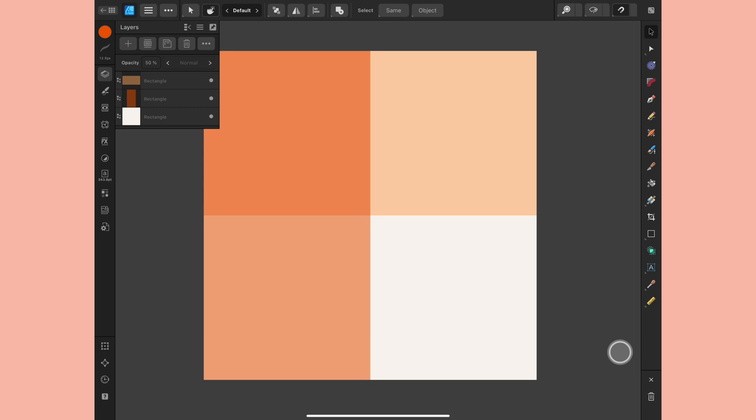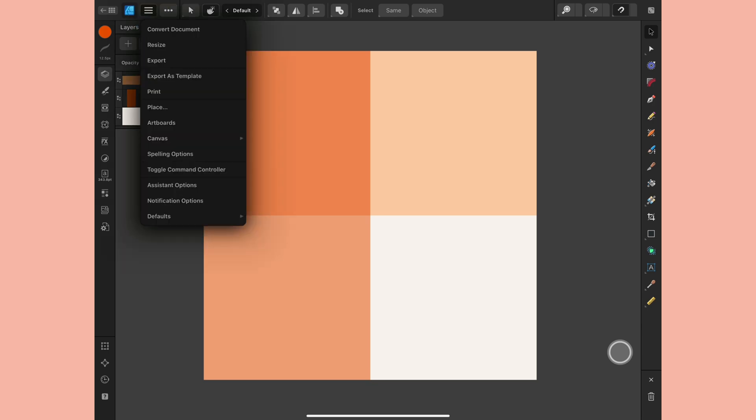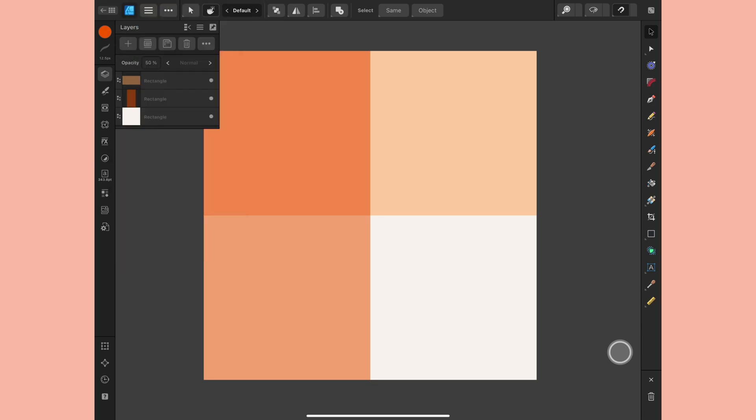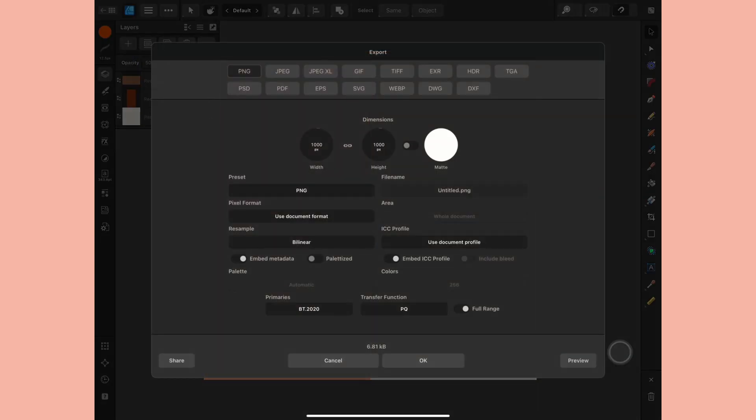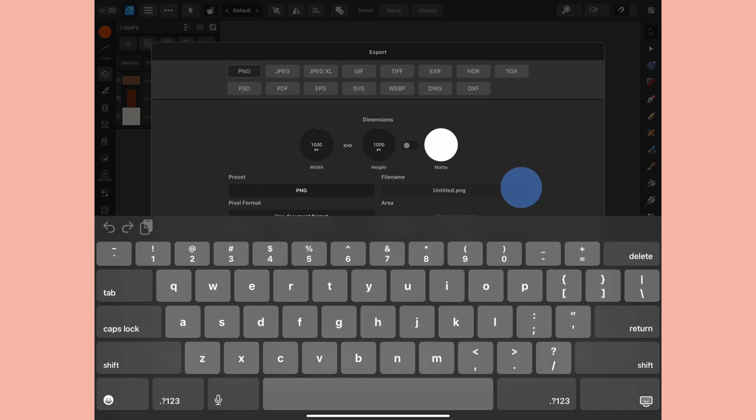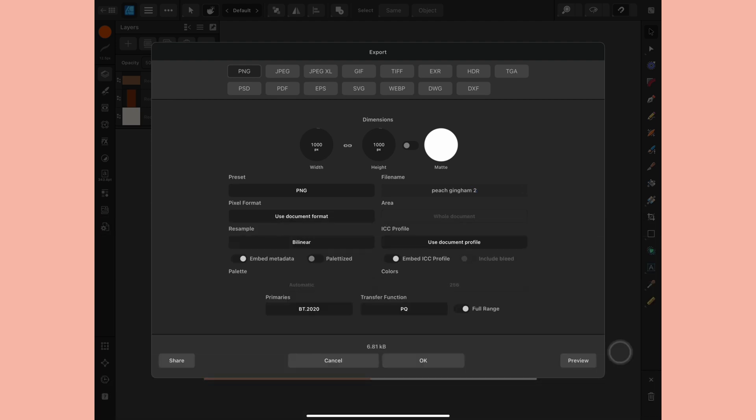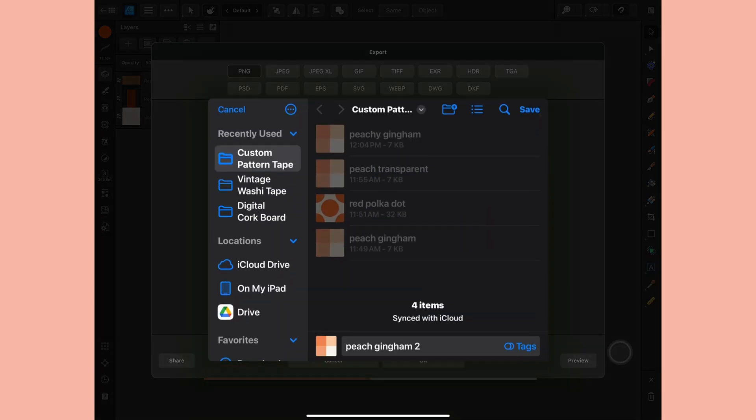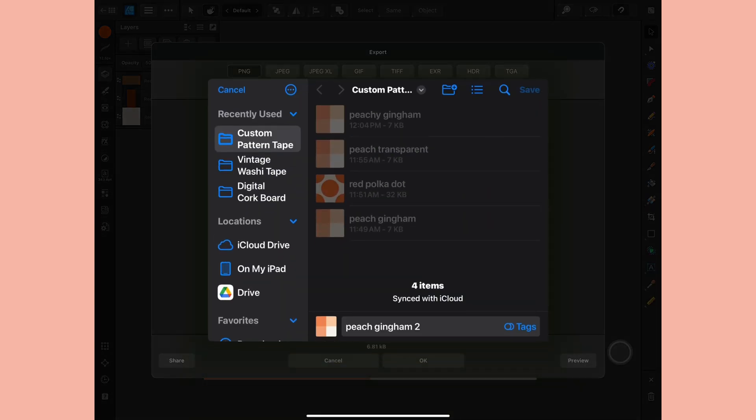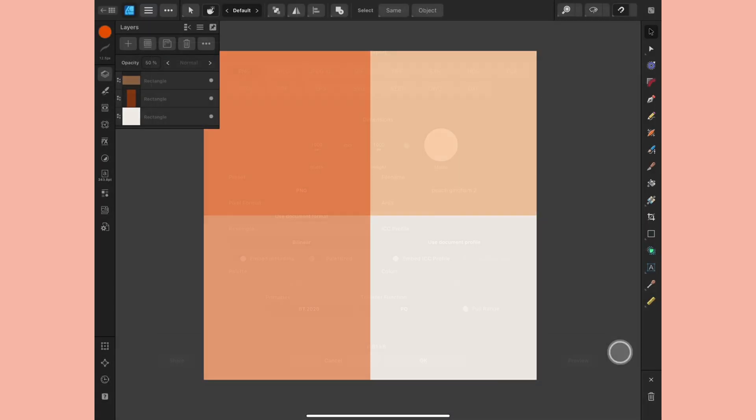So I'll go up to the top here, choose export, and I'm going to leave the size as is. Change this to peach gingham two. I already have one in there. I'll click okay and save.